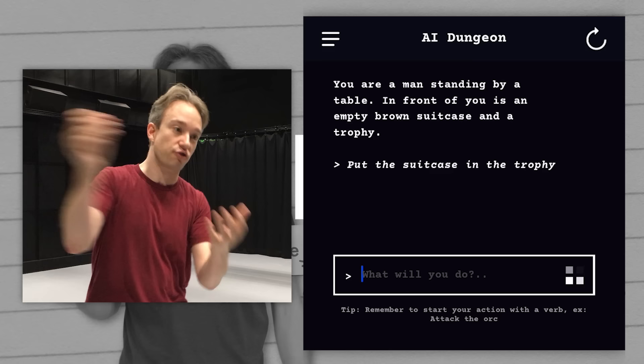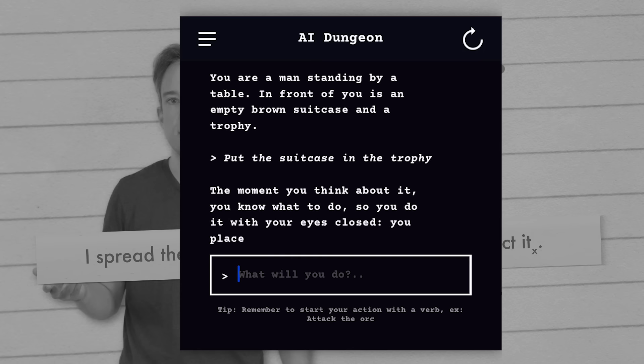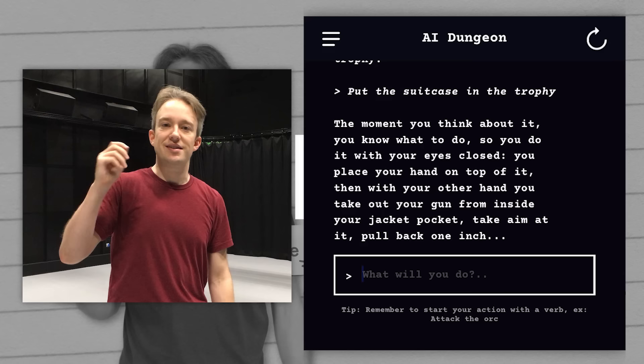The moment you think about it, you know what to do. So you do it with your eyes closed. You place your hand on top of it. Then with your other hand, you take out your gun from inside your jacket pocket. Take aim at it. Pull back one inch. If you think machine learning is going to save us — not yet.